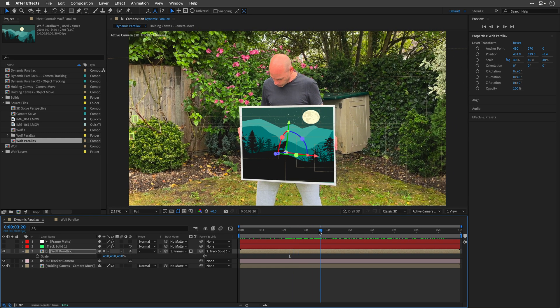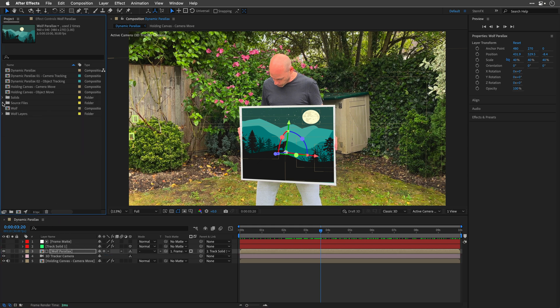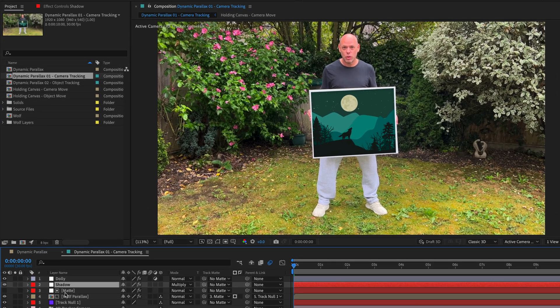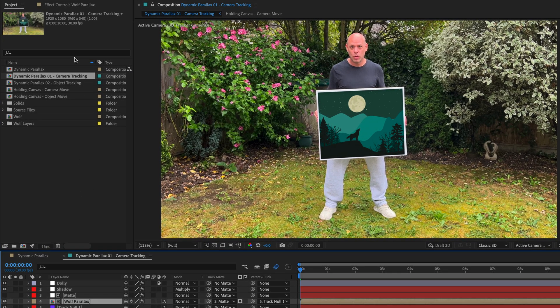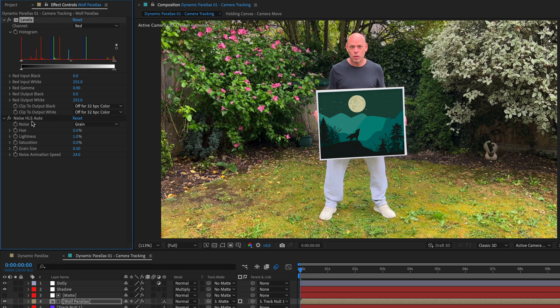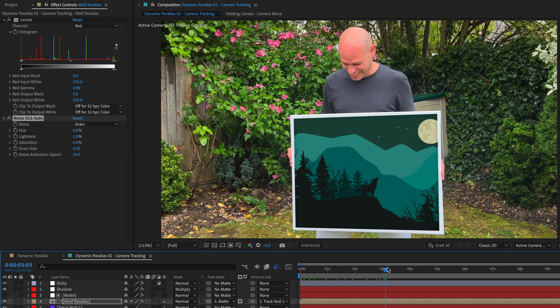From here, you can duplicate the matte layer and create an inner shadow, like I did in the final composition. So let's move to it, so I'll walk you through what I've created. I added a Levels effect to the Wolf Comp to better match the colors, as well as a Noise HLS Auto to match the grain.